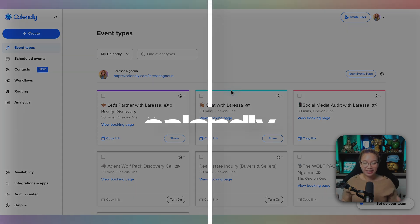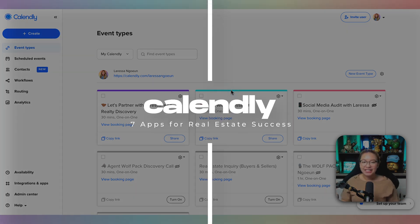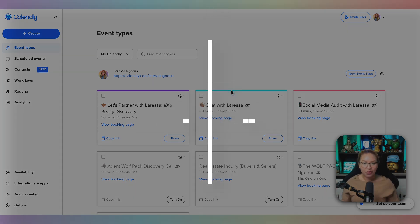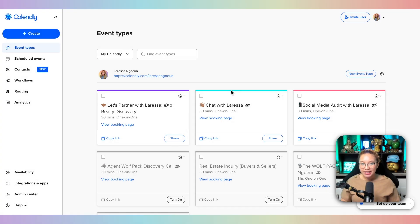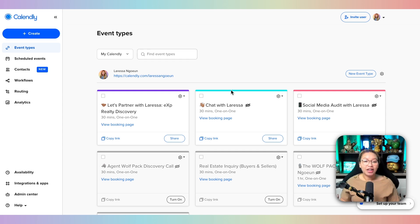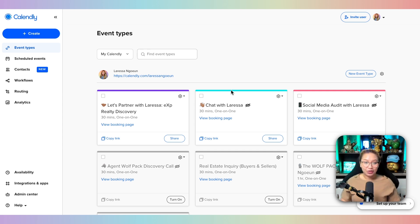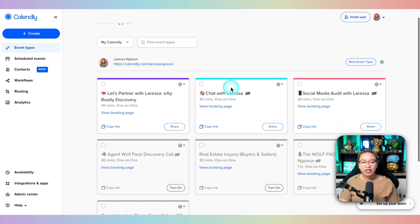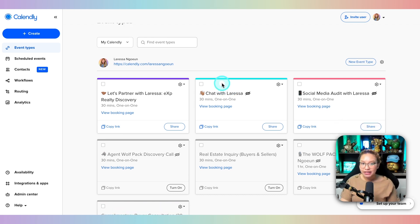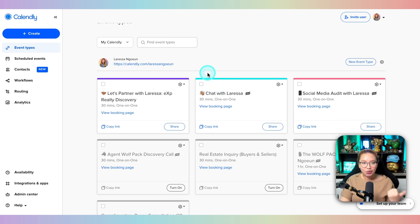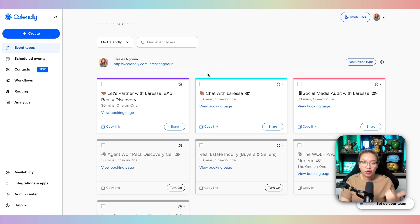Next up, we have Calendly. Calendly is a scheduling appointment software which basically enables you to avoid what I call ping-pong dialogue with your clients. So you can send them a specific link and when they click on that link, they can basically book into your calendar. They can schedule a Zoom call, a regular call, or even meet you at your office.